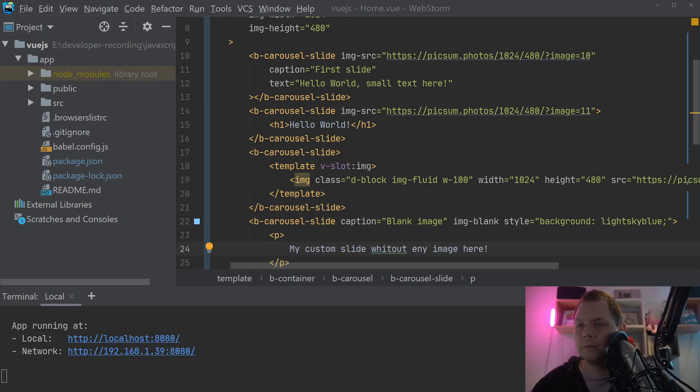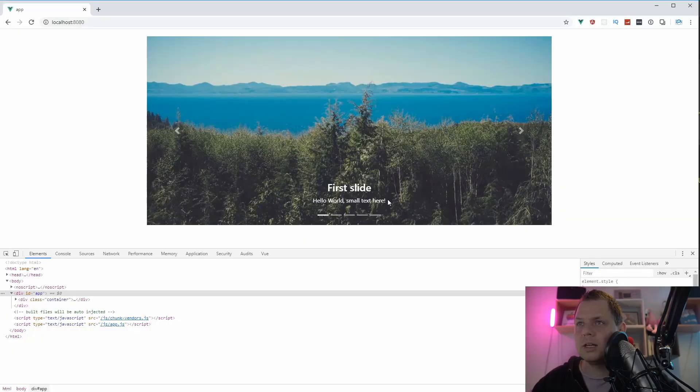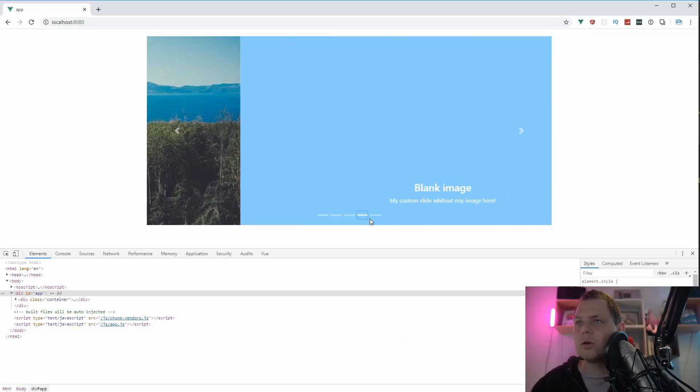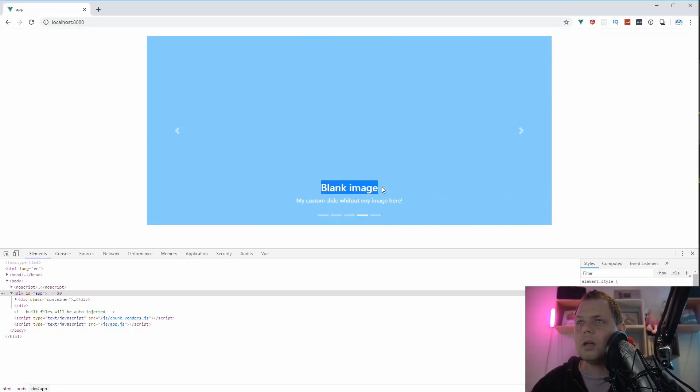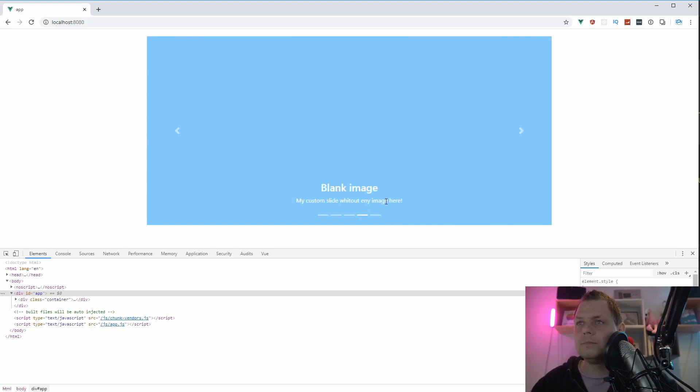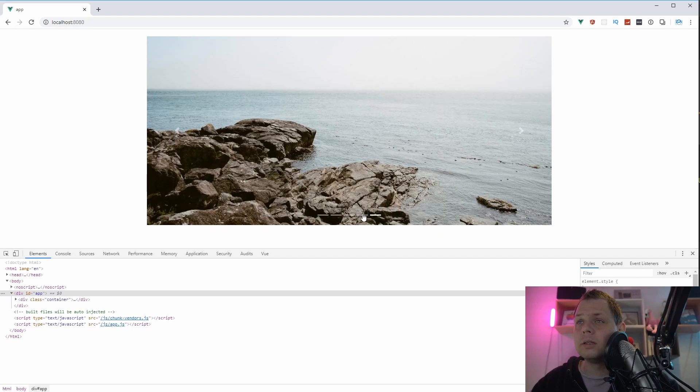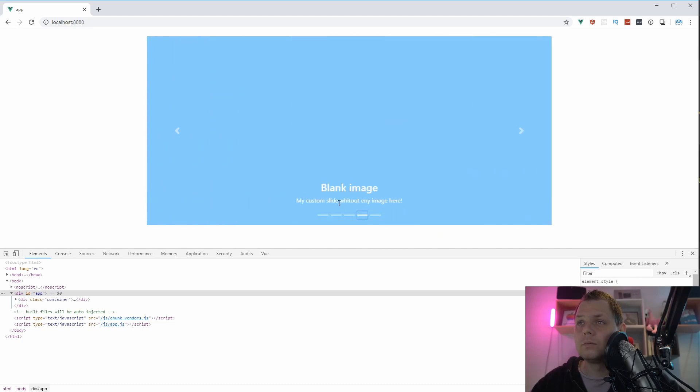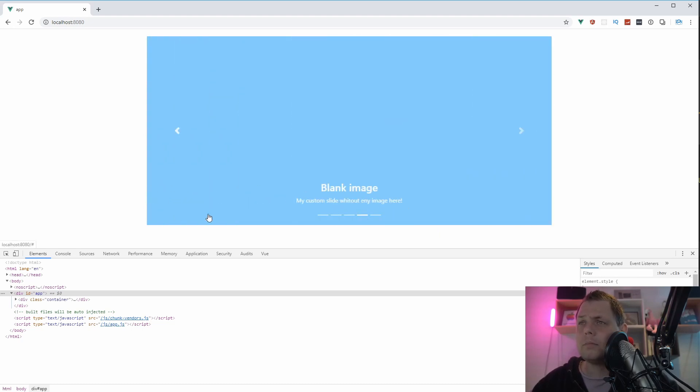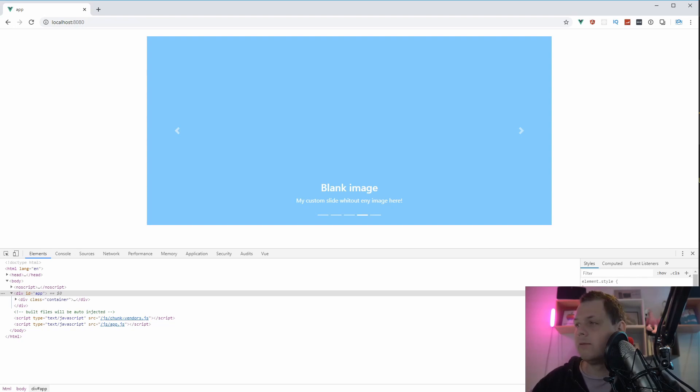And we can go inside and create some text here and say my custom slide without any image here. Let's go back to the slide here, the fourth slide. You can see the blank image and my custom slide without any image here. So that's what we're going to have right now.